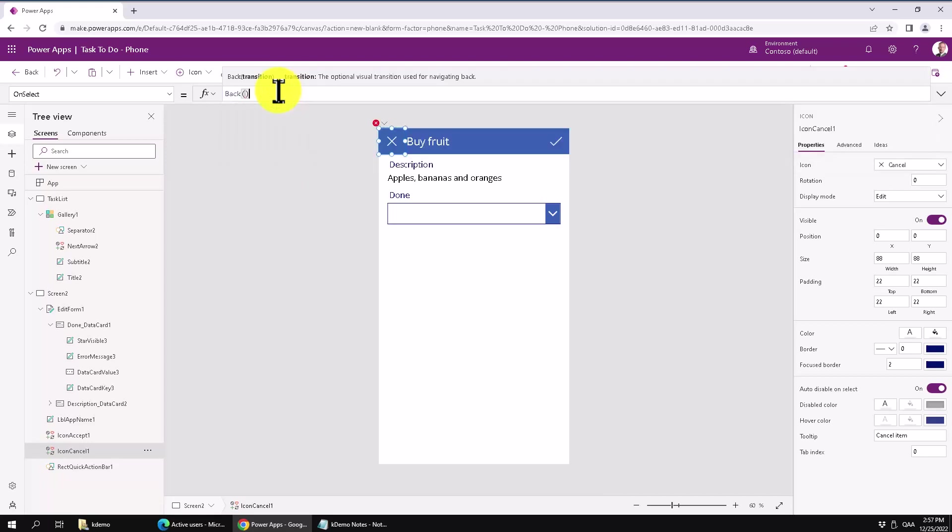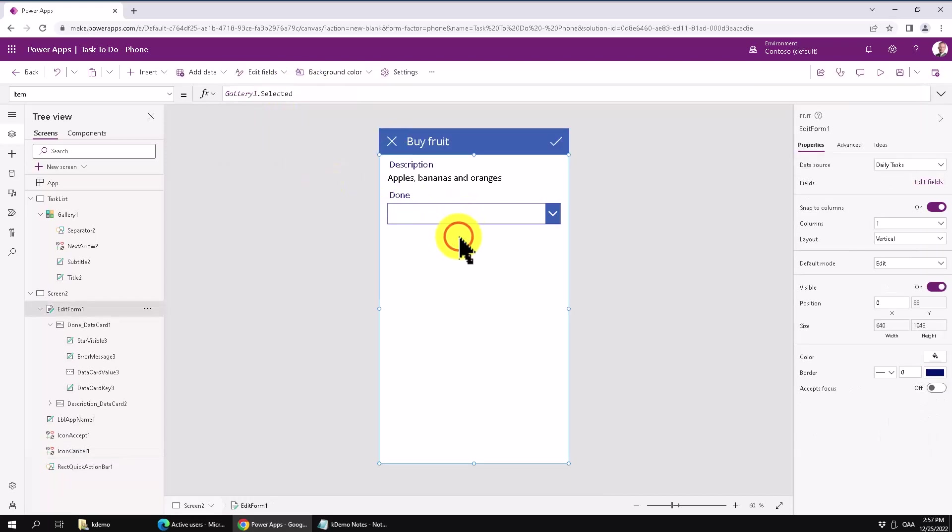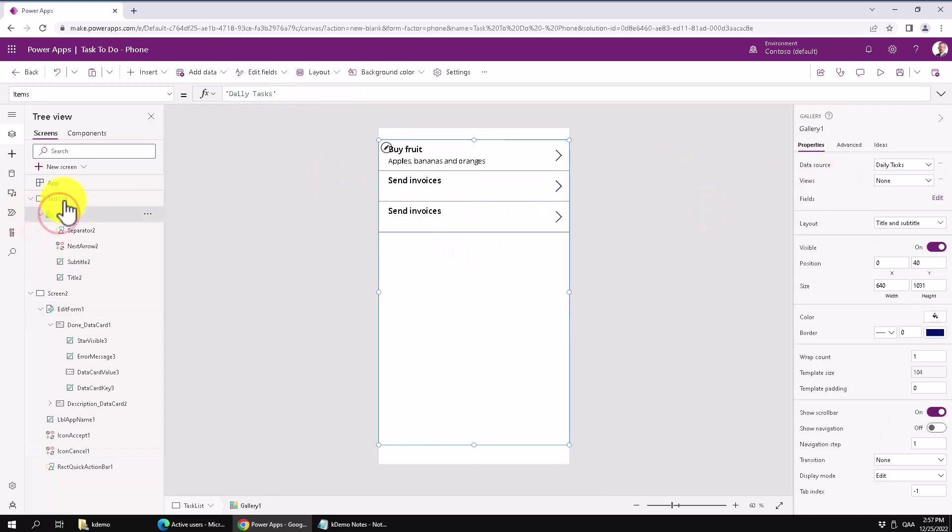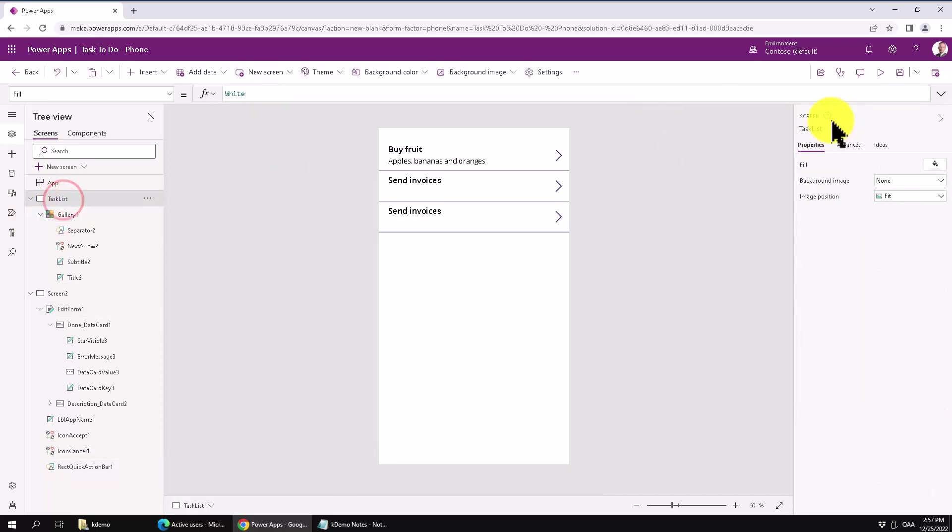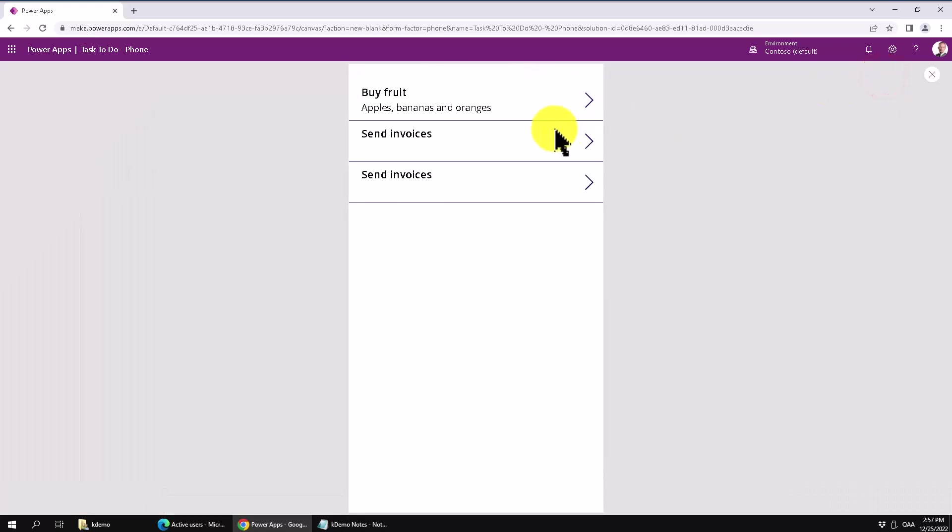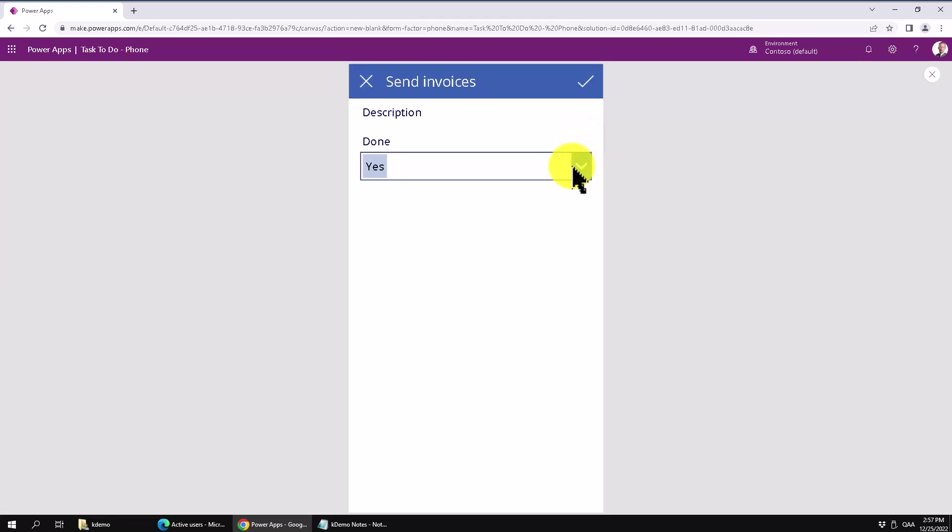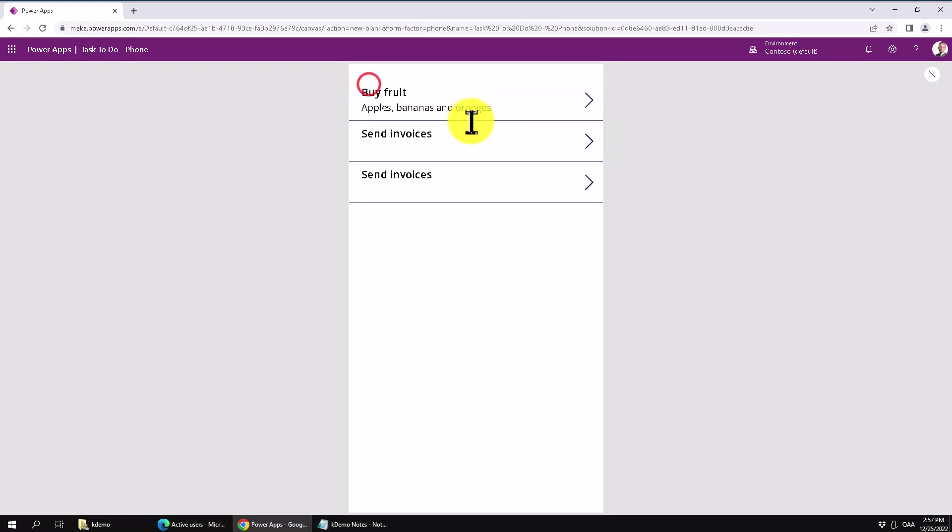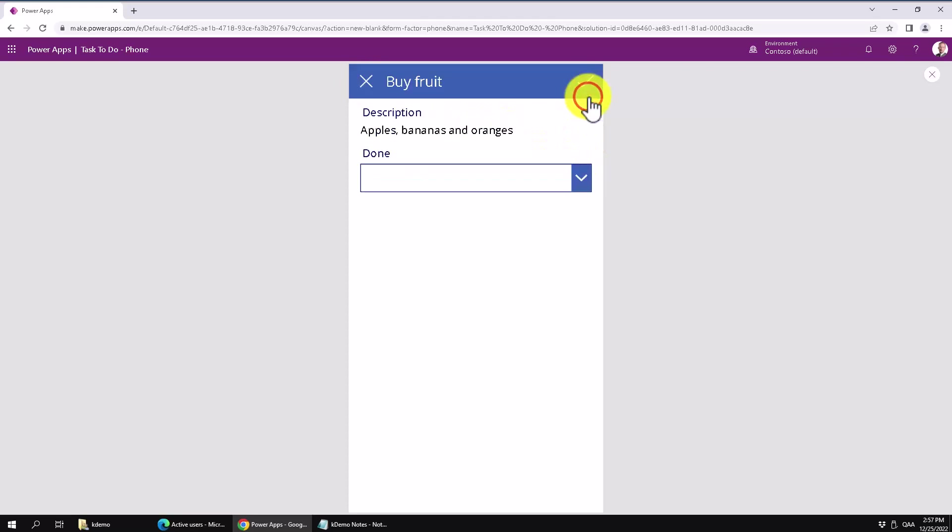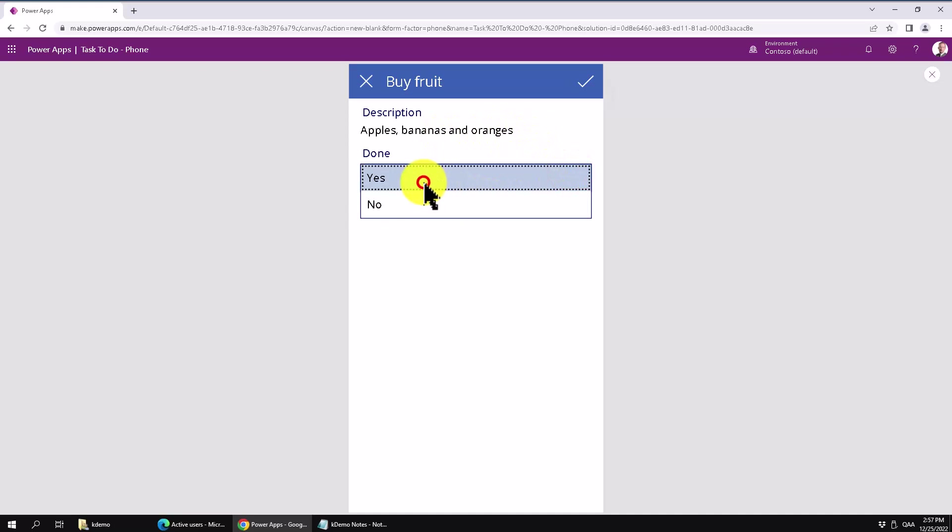So I think we are done. Let's play this now on the task list. We'll just go and play that. And you see if I go into the send invoices. I get that. There's no description there. Let's go back and check the buy fruits. There we go. And now I can select that one as yes. That's done. And then we go back.